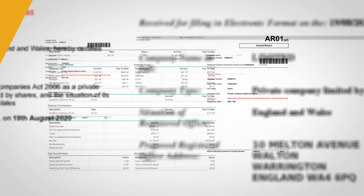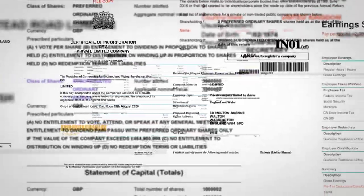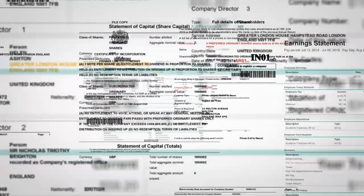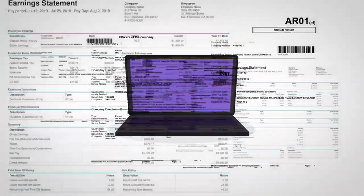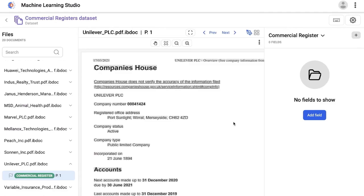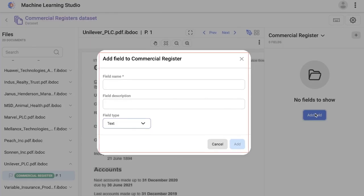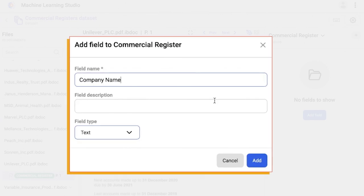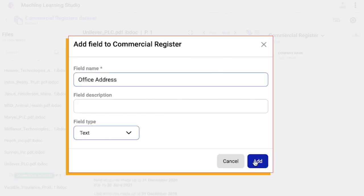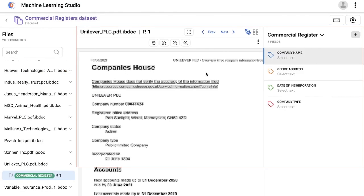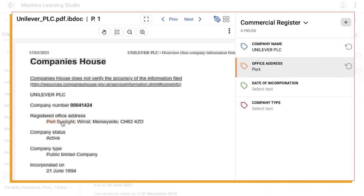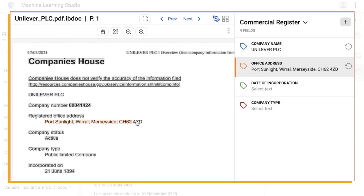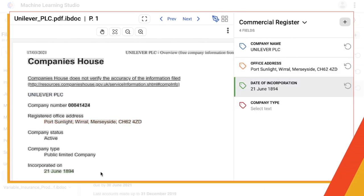First, let's teach a foundational deep learning model some of these samples. Teaching is super simple. Identify the fields that I want to teach. We can create them here on the right. Next, I'll teach by click, click, click, or drag and select.